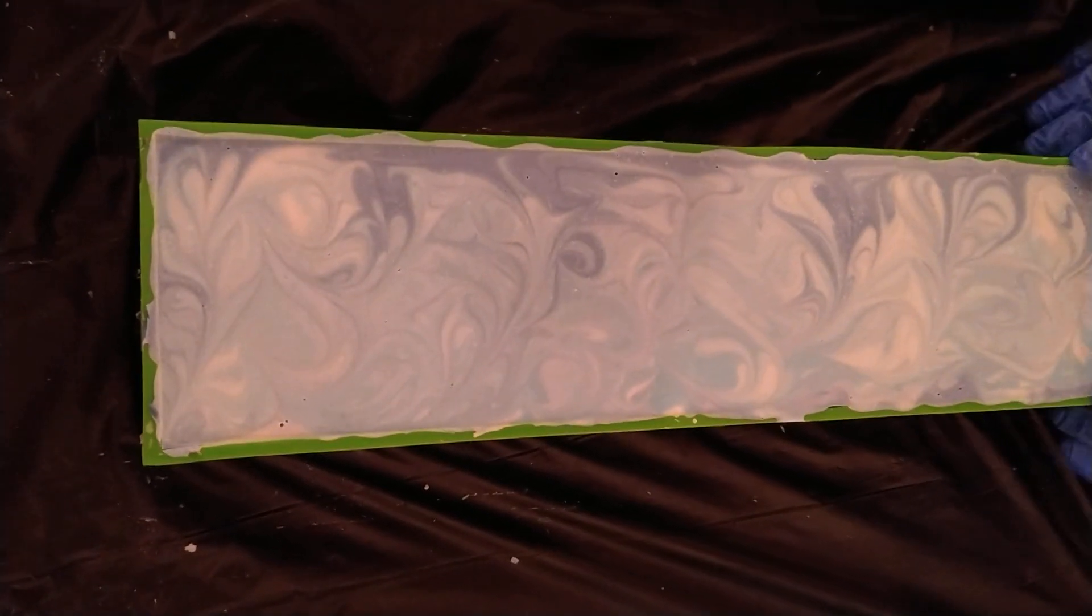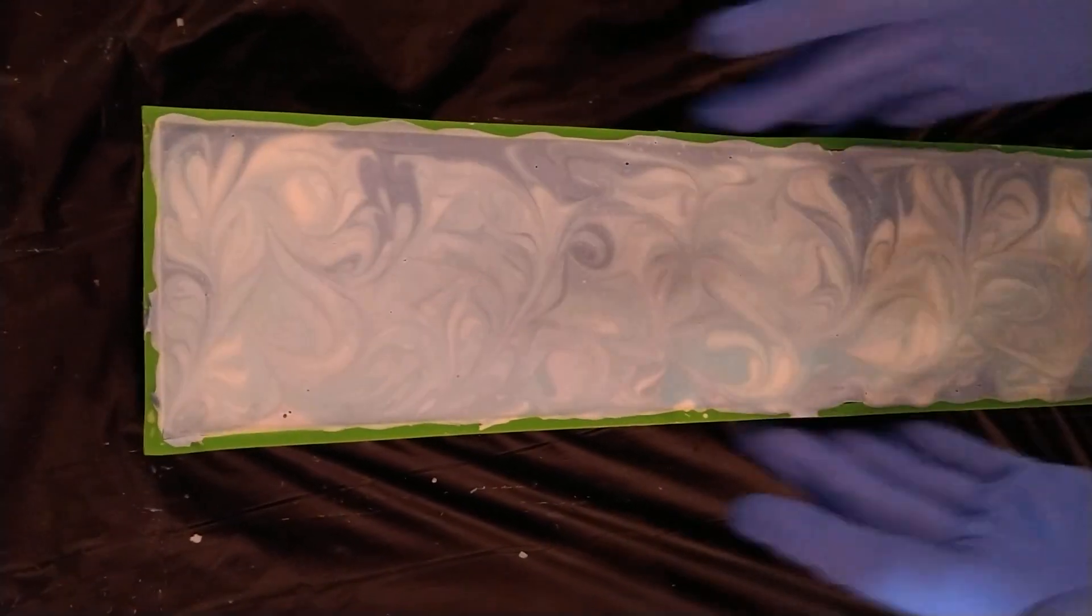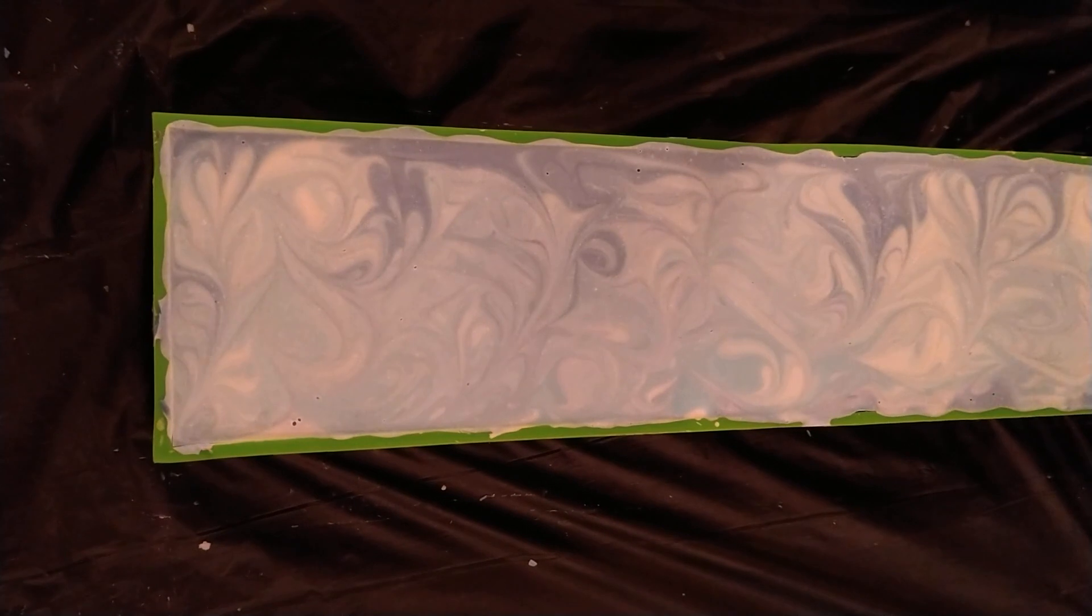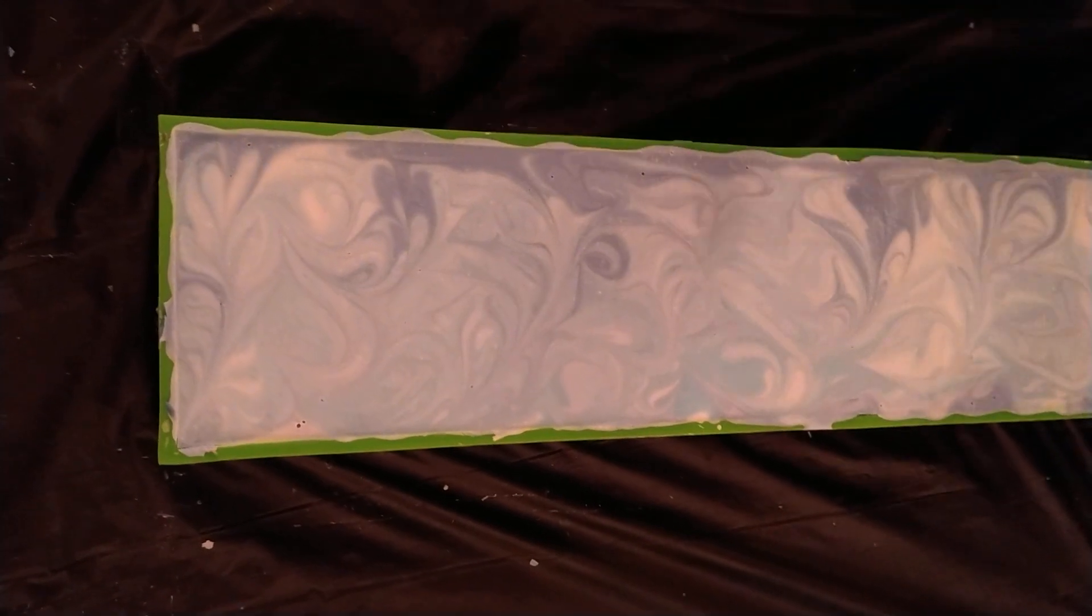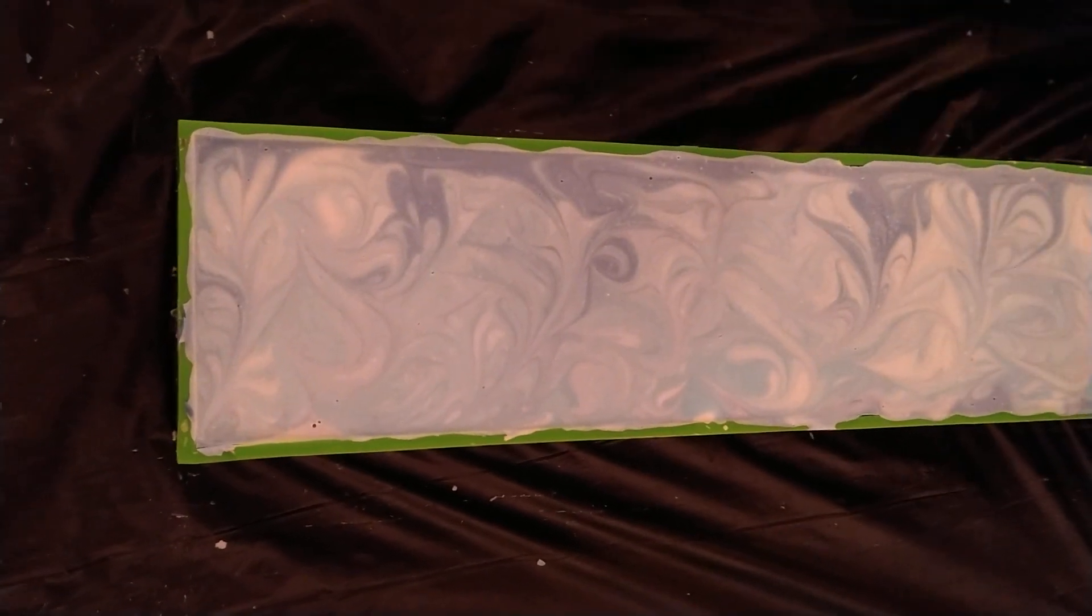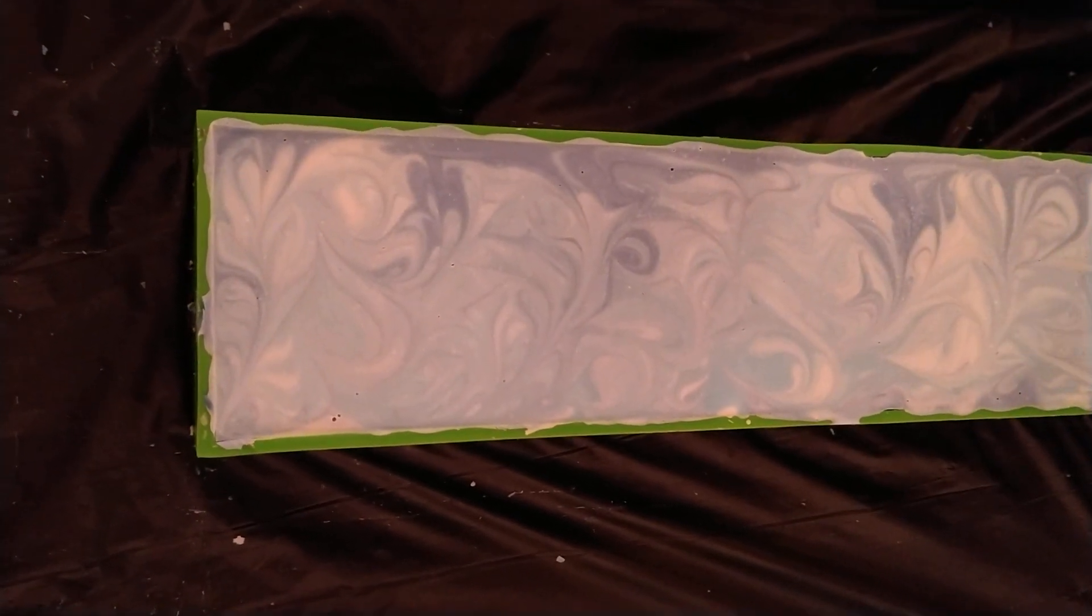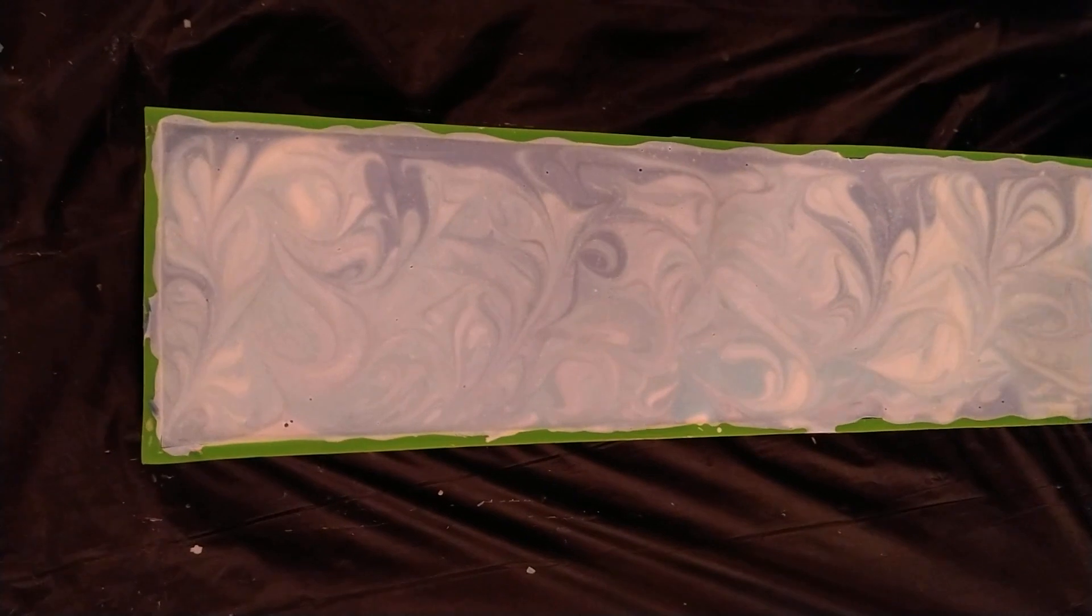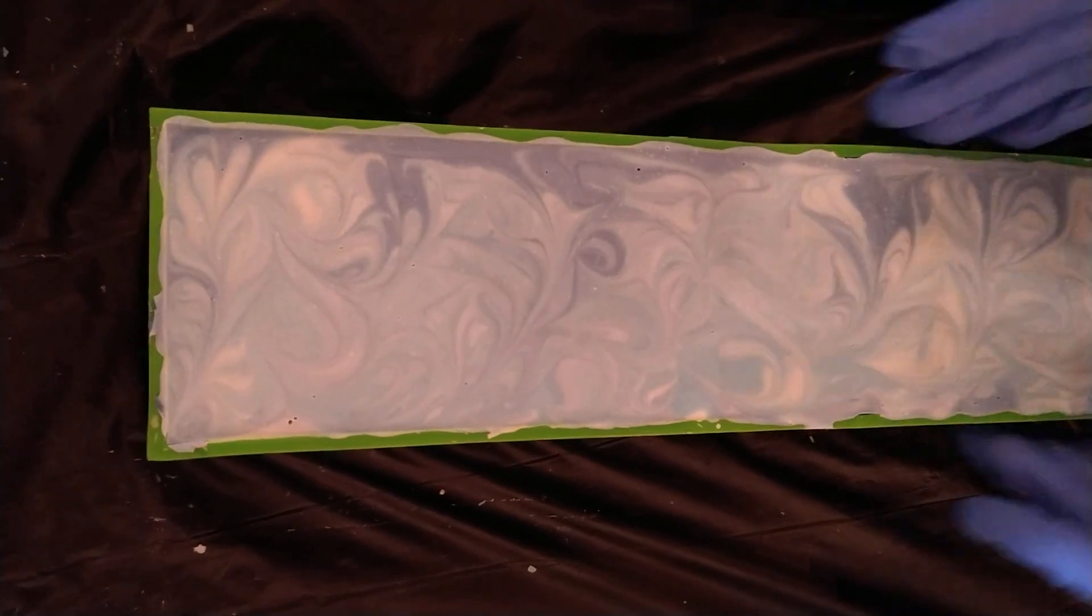Today I'm unmolding a loaf of soap. I just thought I'd share this quick video. I already unmolded one loaf, now we're going to unmold the other.